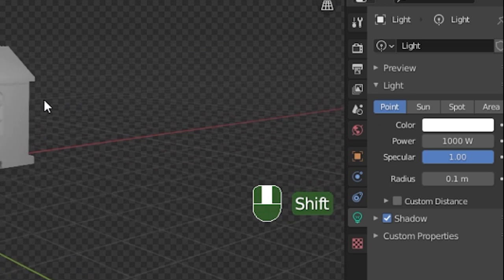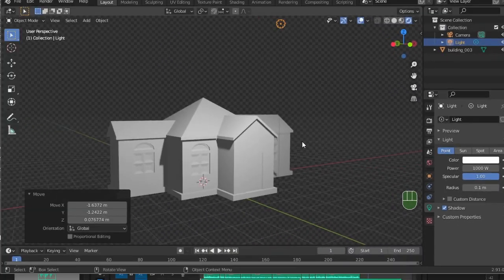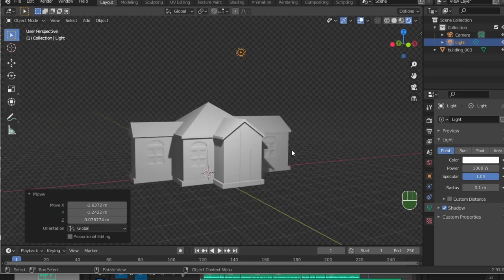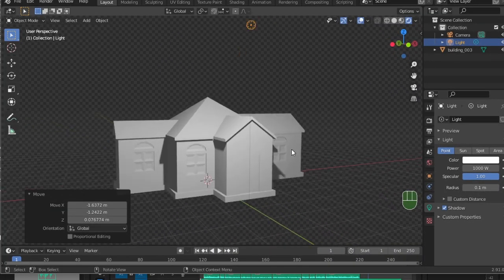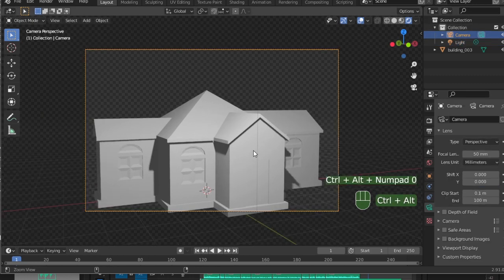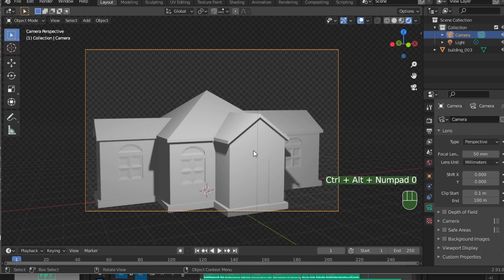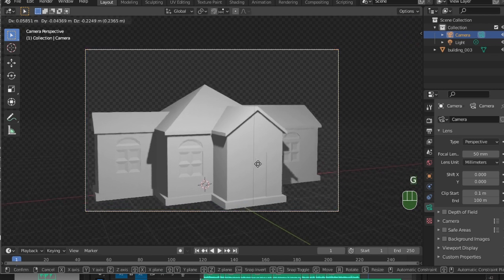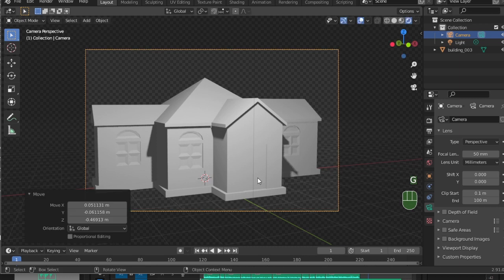You may also not like how the camera is set in your scene. Find a view you like by moving around the viewport, and then align your camera to your view by pressing Control, Alt, and Zero on your numpad.